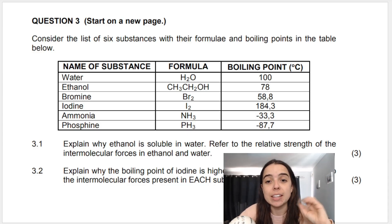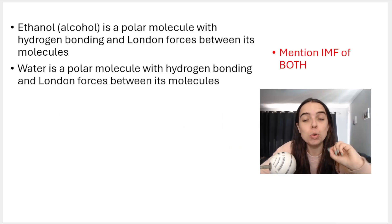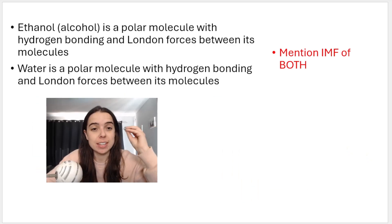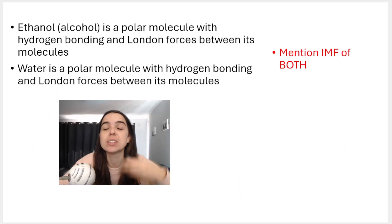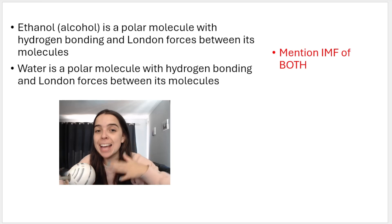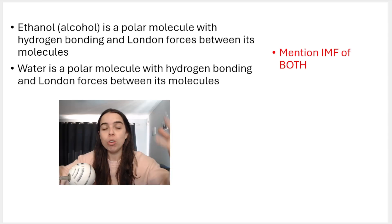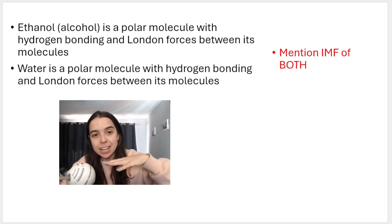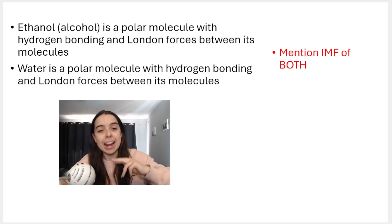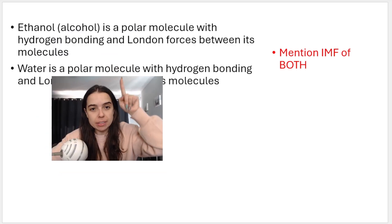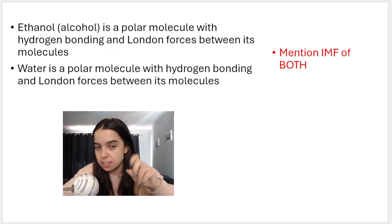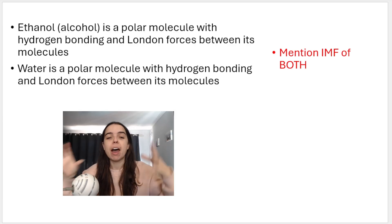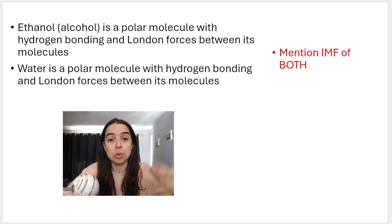Step one is to mention the intermolecular forces of both molecules. Ethanol, which is an alcohol, is a polar molecule with hydrogen bonding and London forces. Remember, all substances have London forces. Water also has hydrogen bonding and London forces. You could combine these into one sentence by saying that both ethanol and water are polar molecules and they both have hydrogen bonding and London forces between their molecules.